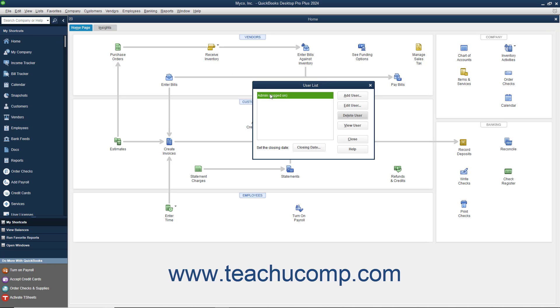When you are finished using the User List dialog box, you can click the Close button to close it.